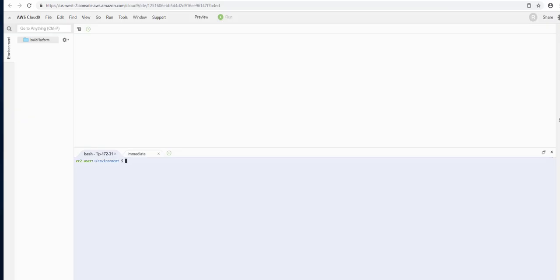I'm going to be doing this from the Cloud9 environment, which is basically a Linux EC2 instance, and it's definitely recommended that you utilize this. But I will add some Windows installation instructions and even maybe build a Windows install video. You can find that in the description down below.